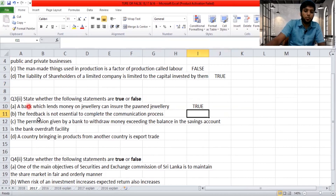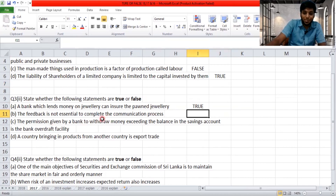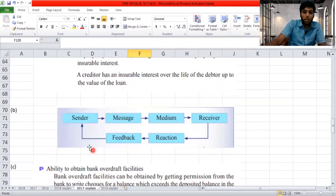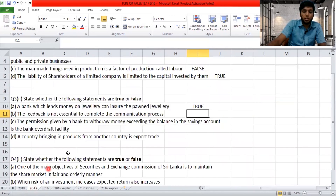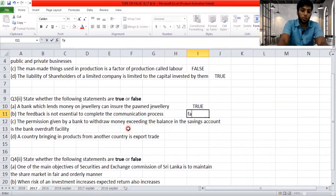'The feedback is not essential to complete the communication process.' Without feedback, a communication process will not be complete — it will become inadequate. So the statement is wrong — we say it is false.